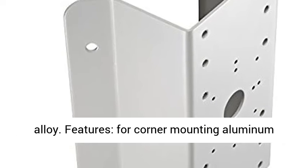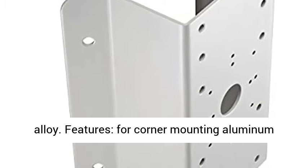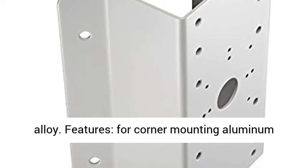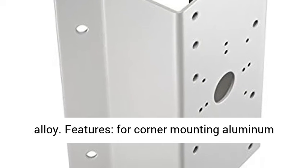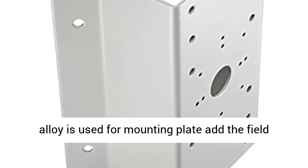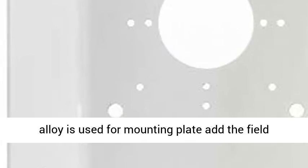DS-1276ZJ Corner Mount Bracket. Material: aluminum alloy. Features: for corner mounting, aluminum alloy is used for mounting plate, adds to the field view angle of camera. HikVision white appearance, range of application adopted with some wall mount brackets.